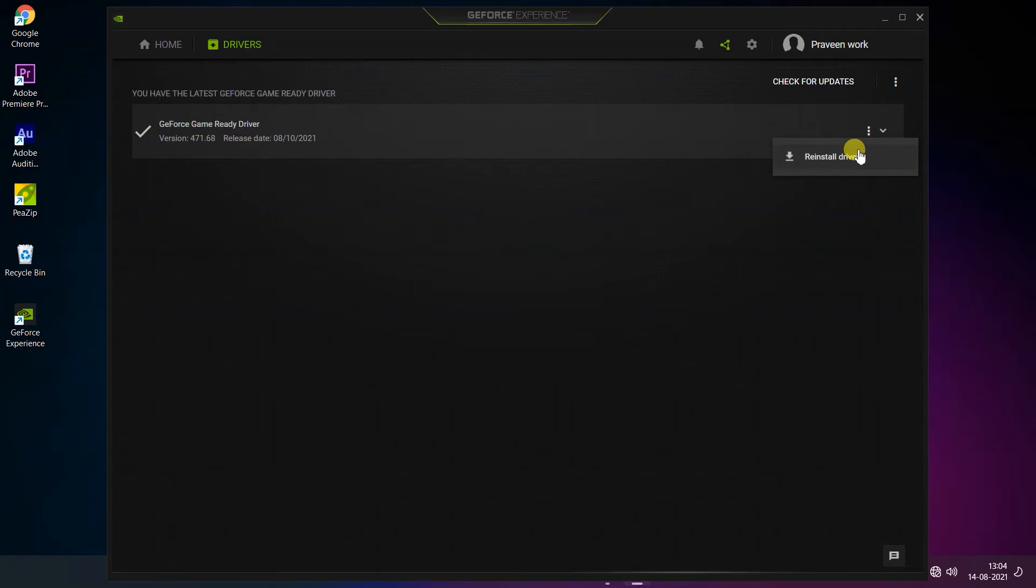Just tap on it to reinstall the driver. Here you can see there are two options showing.